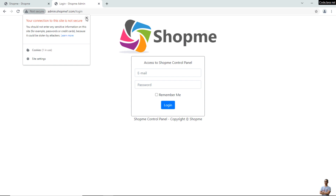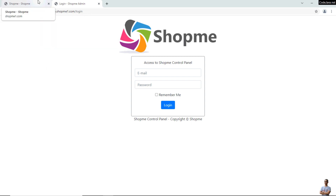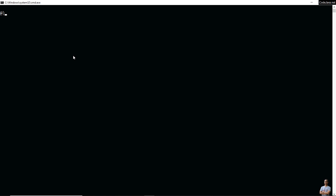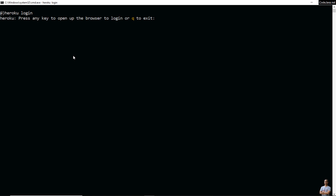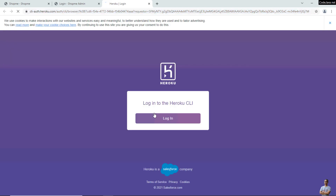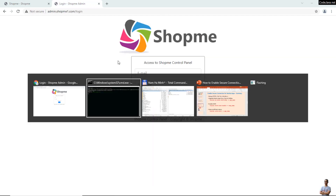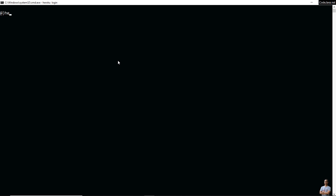In the next few minutes I will show you how to enable secure connection for these two apps. Open a new command prompt on Windows, or terminal on Mac or Linux, and type 'heroku login' to log in to the Heroku CLI. Press any key to open the browser to log in to Heroku.